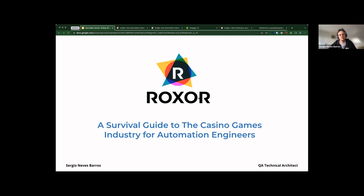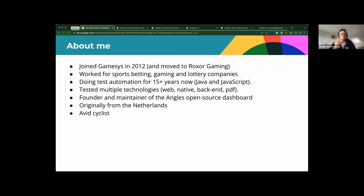Welcome everybody to today's session — a survival guide to the casino games industry. A bit about myself: I joined Gamesys, which has now split off into Rockstar Gaming. I've worked in various industries, and I've done automation of web, native, backend, and PDF. I'm originally from the Netherlands and I'm an avid cyclist — you can talk to me about cycling all day, every day.